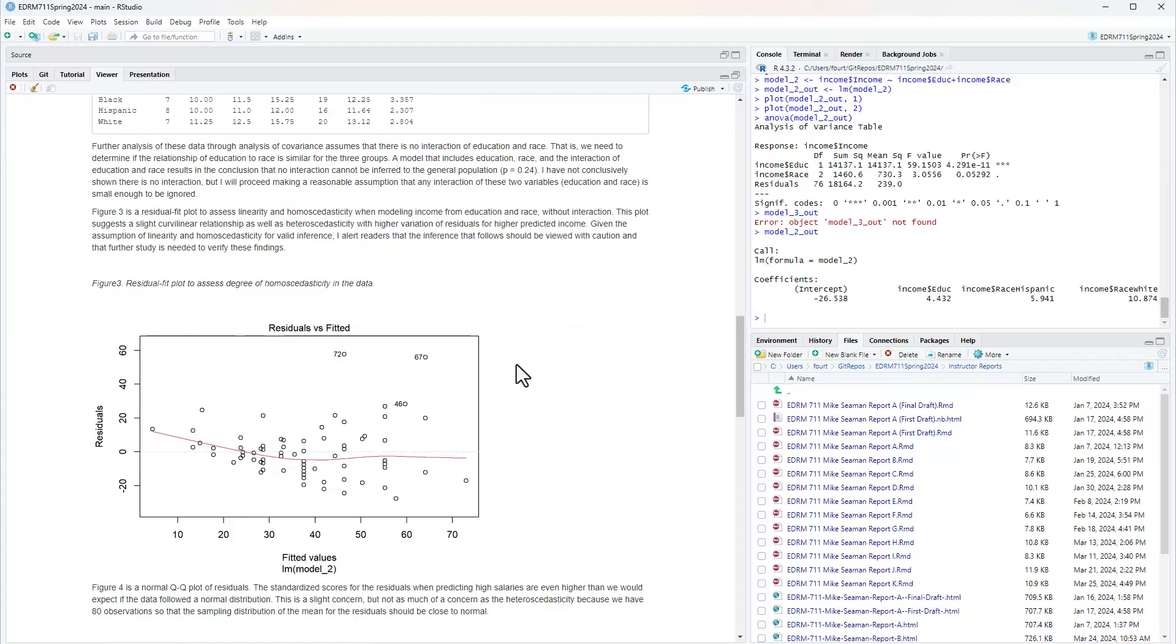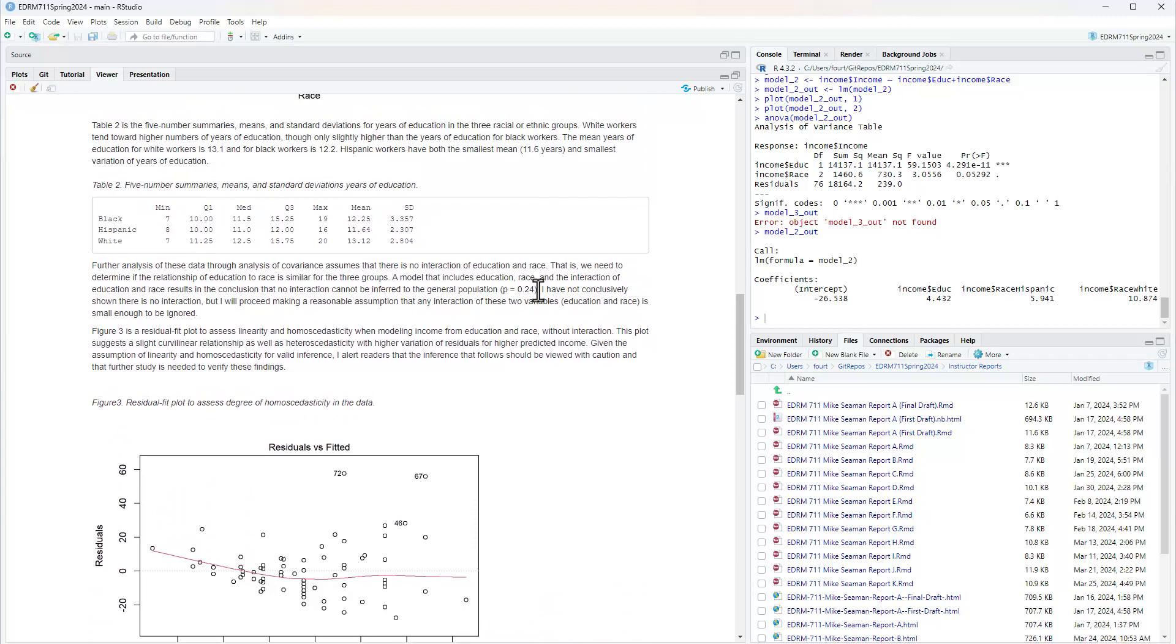Further analysis of these data through analysis of covariance assumes there is no interaction of education and race. That is, we need to determine the relationship of education to race is similar for the three groups. A model that includes education, race, and the interaction results in the conclusion that no interaction can be inferred to the general population. I've not conclusively shown there is no interaction, but I will proceed making a reasonable assumption that any interaction of these two variables, education and race, is small enough to be ignored.